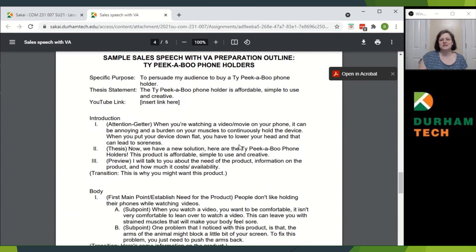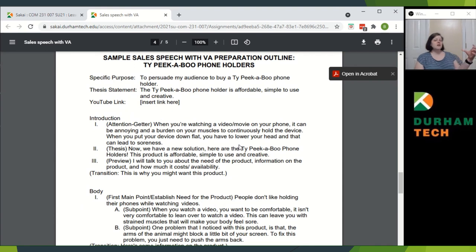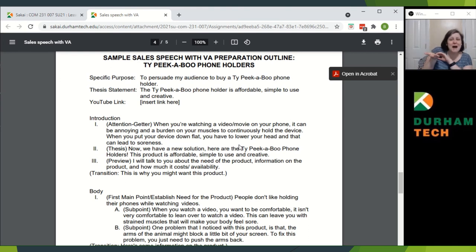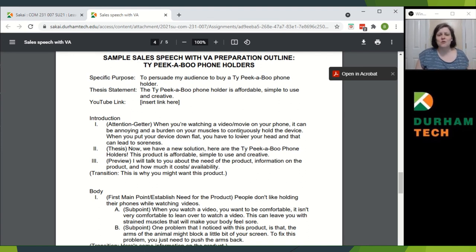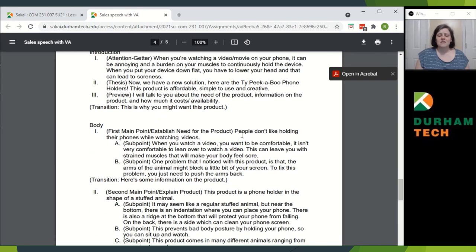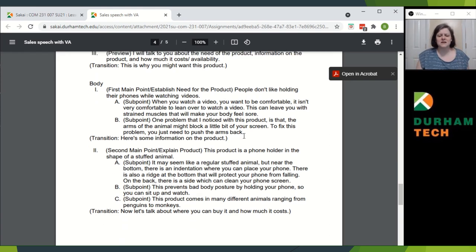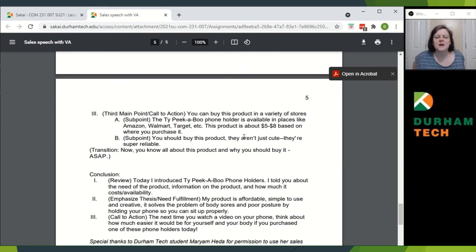Here are some example speeches. This is a great speech persuading audience members to buy a Thai peekaboo phone holder. If you're ever watching a video or a movie on your phone and you've got to hold it — wouldn't it be great if you had something that just sort of held your phone for you? Do I have a deal for you! Introducing the Thai peekaboo phone holder. A great speech talking about — in the first point — people don't like holding their phones the whole time while they're watching. Second point: this product is a phone holder, it prevents bad body posture. You can get a penguin, you can get a monkey — it's awesome. You can buy it at Walmart, Amazon, Target. It's five to eight bucks — it's awesome, you should buy it, it's adorable.